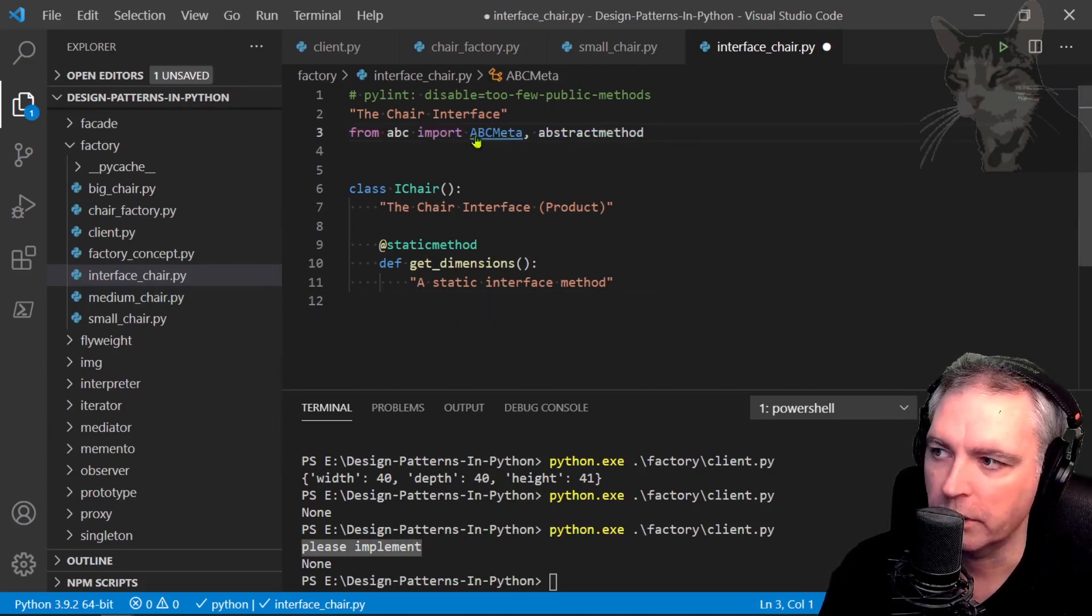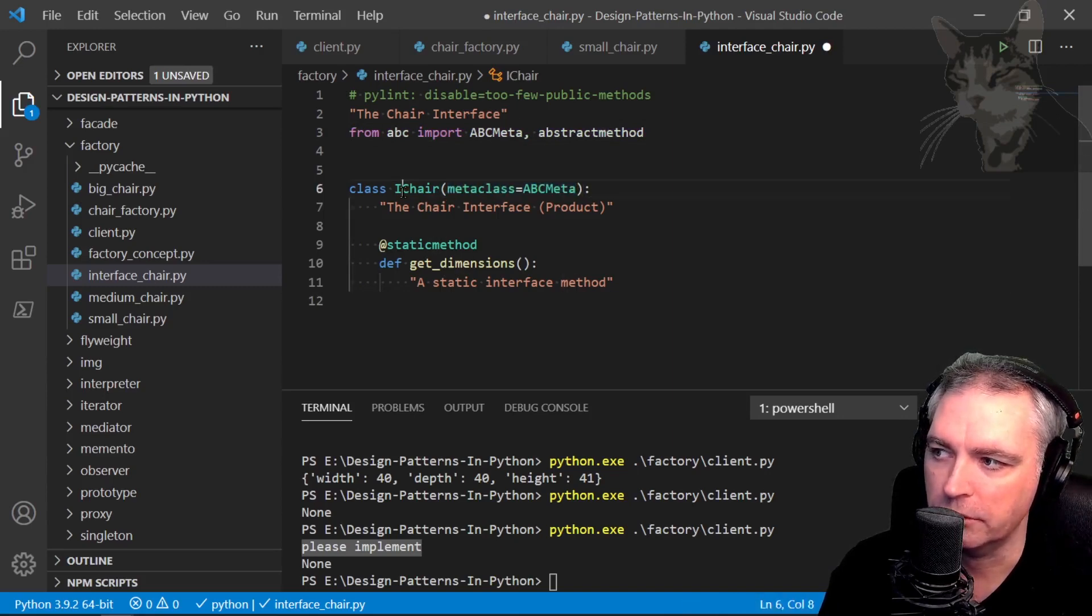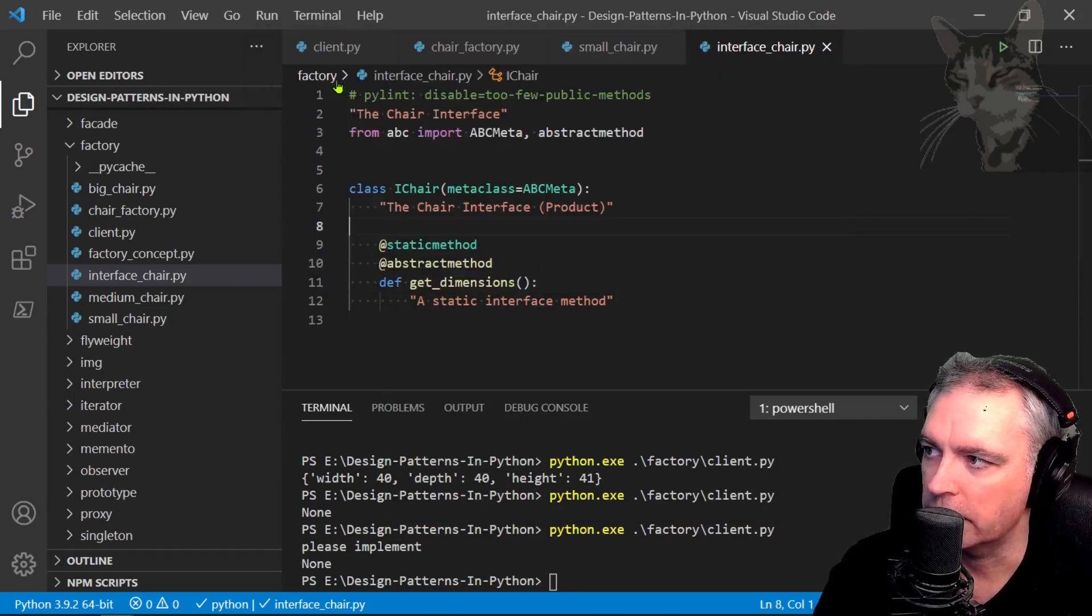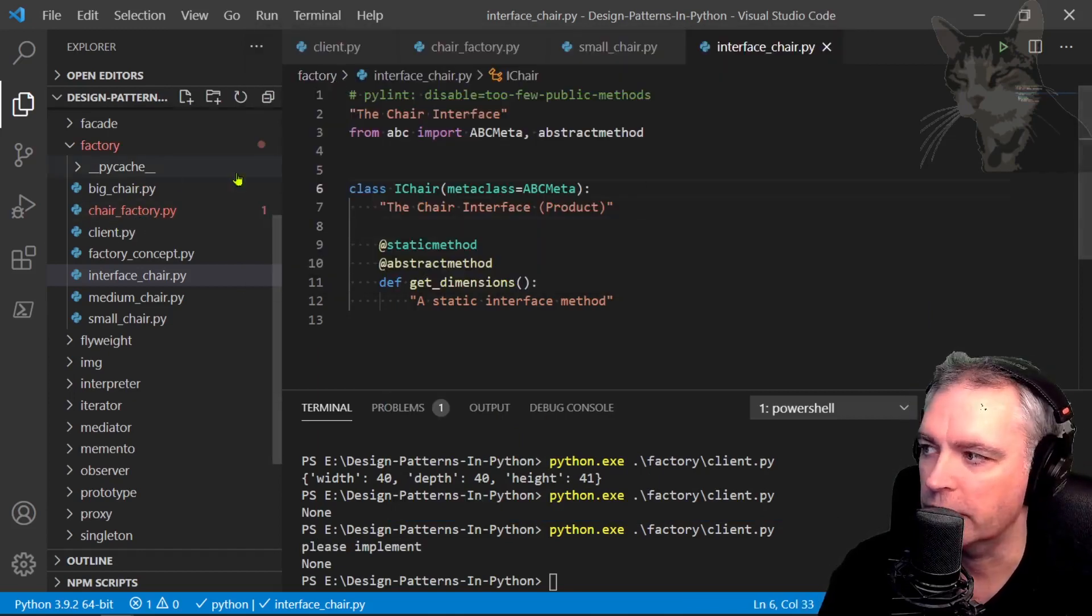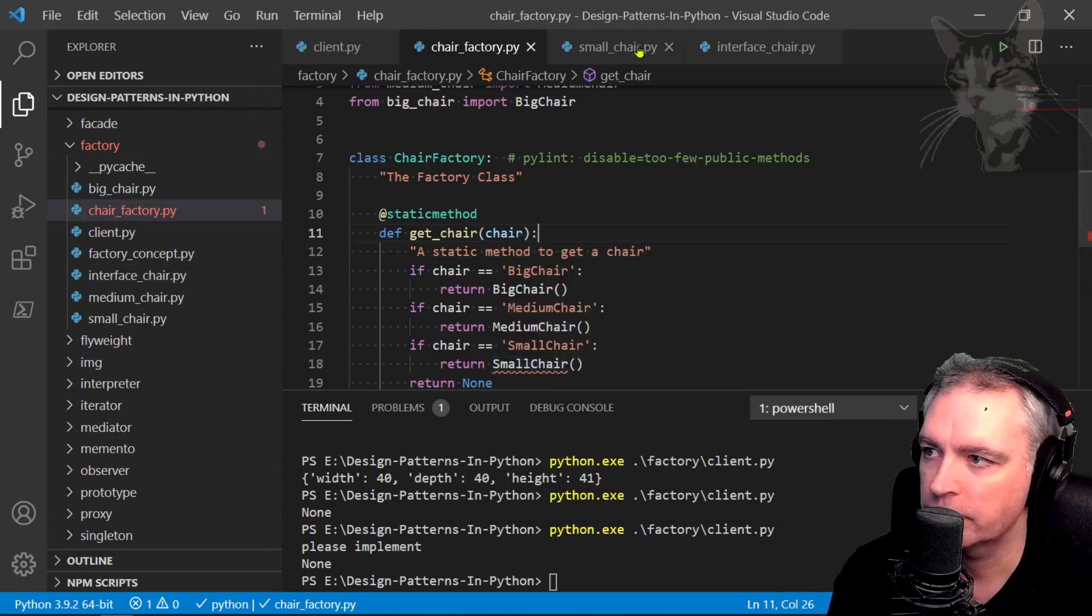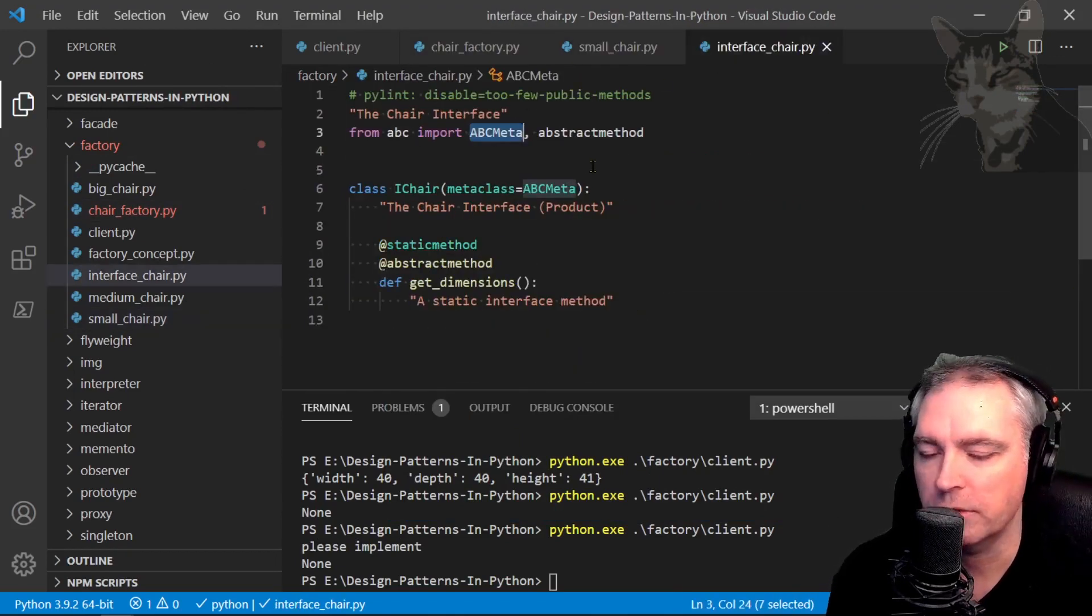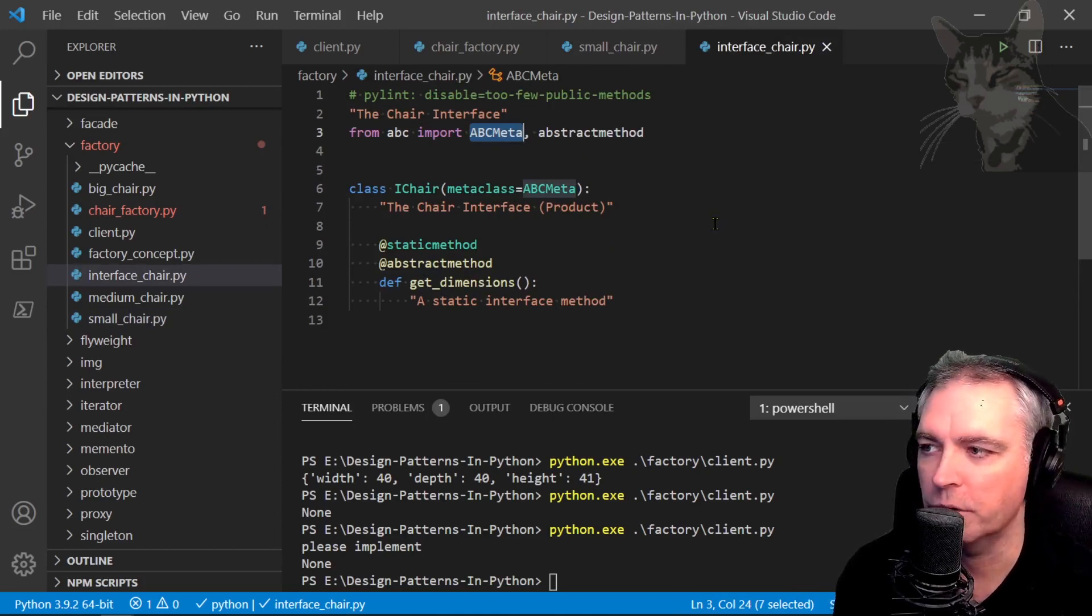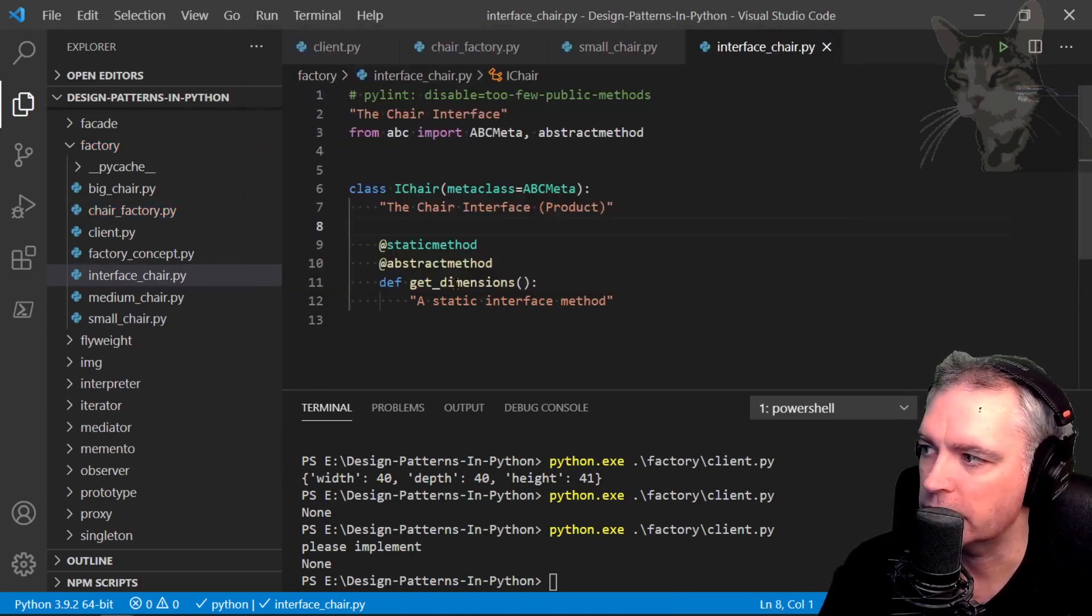So let's put abc meta back, add the meta class equals abc meta to the eye chair, abstract method, f1, run linting, and now we see the error at design time there's a problem with small chair. Okay, there we go, abc meta, that's what it's used for. It's a tool, you don't need it, your code will still work without it, but it's just very useful when you run linting.